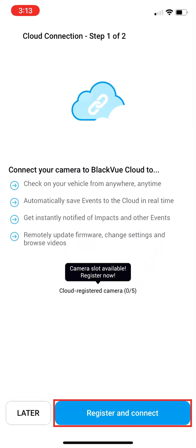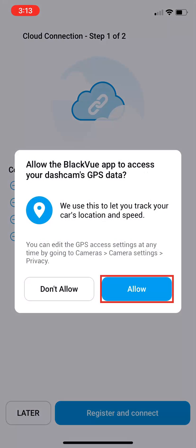Select Register and Connect. Then select Allow for GPS data. This must be enabled for cloud to work.